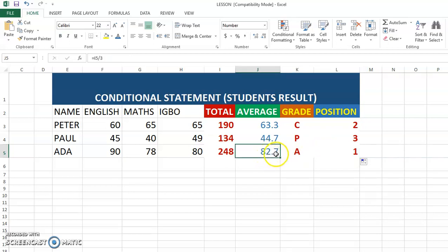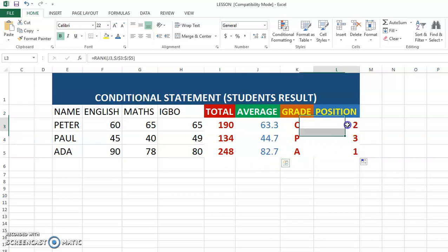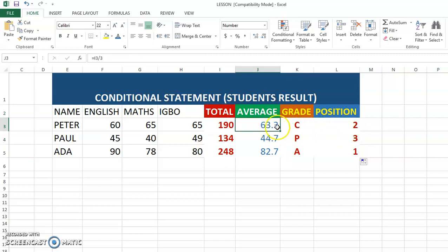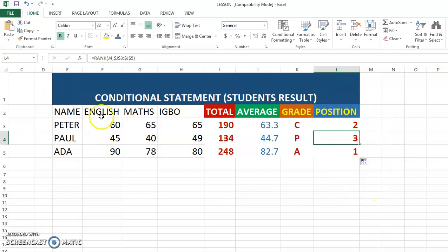The person who came first has an average of 82.7, the person in second place has an average of 63.3, and the third person has an average of 44.7. You can see how simple it is to use Microsoft Excel to calculate your students' results.